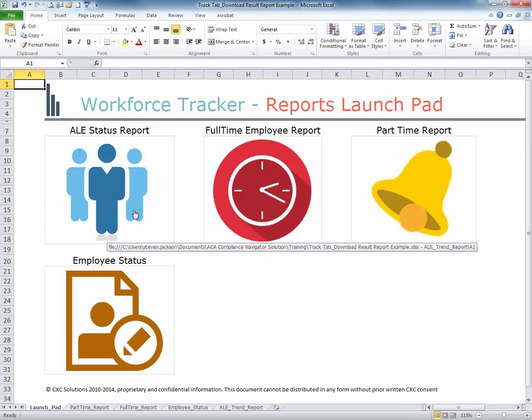Each tab will provide a summary of information and also provide comprehensive details on how the results were tabulated, generally on a month-by-month basis.